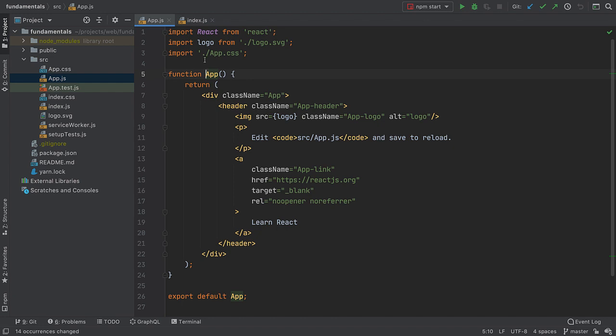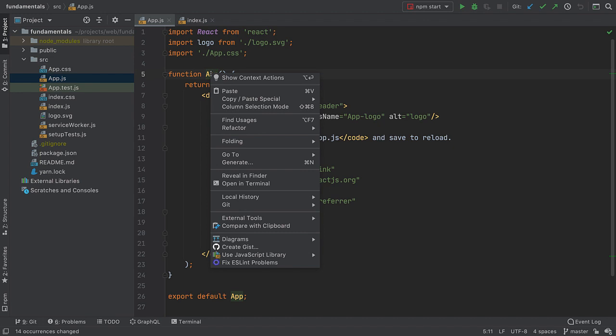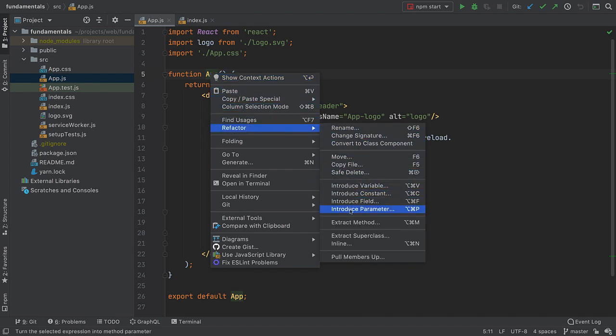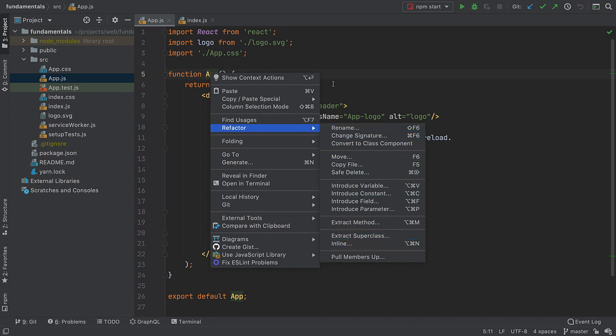There are quite a few other refactorings available in WebStorm. You can look them up using the context menu. Right-click on a symbol you want to change and go to Refactor. You'll see all the refactorings available in the current context there.